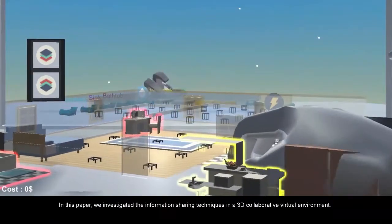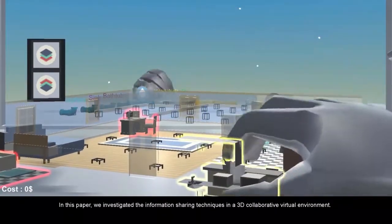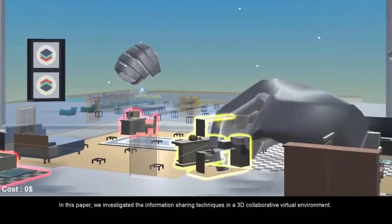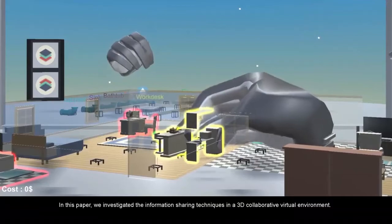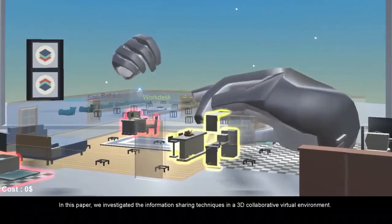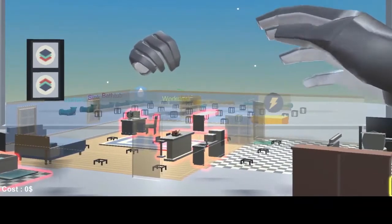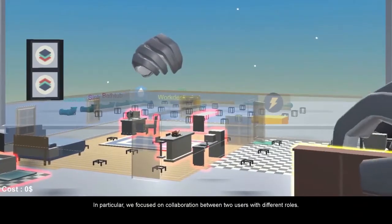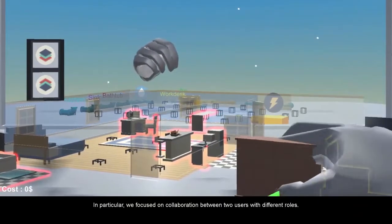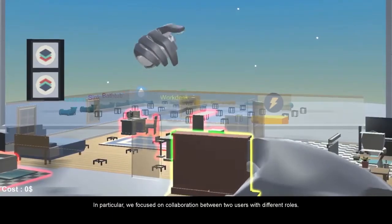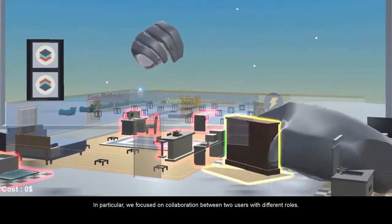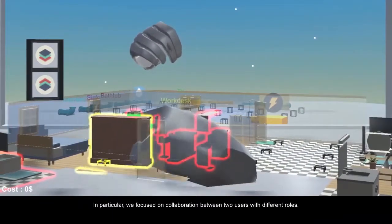In this paper, we investigated the information-sharing techniques in a 3D collaborative virtual environment. In particular, we focused on collaboration between two users with different roles.